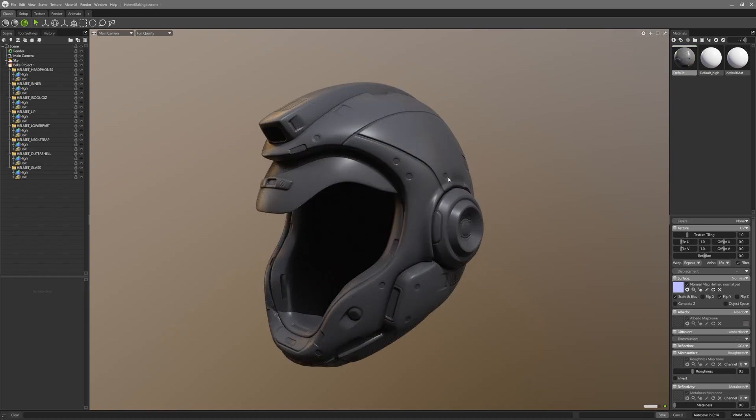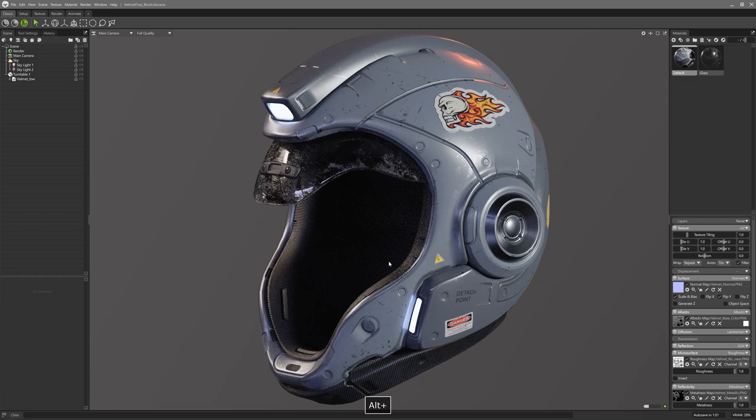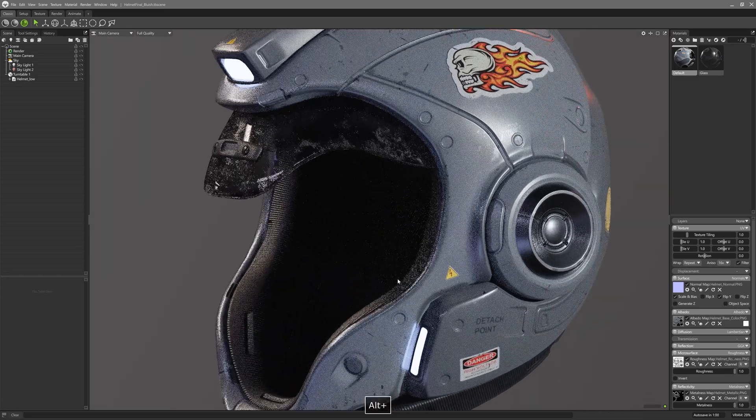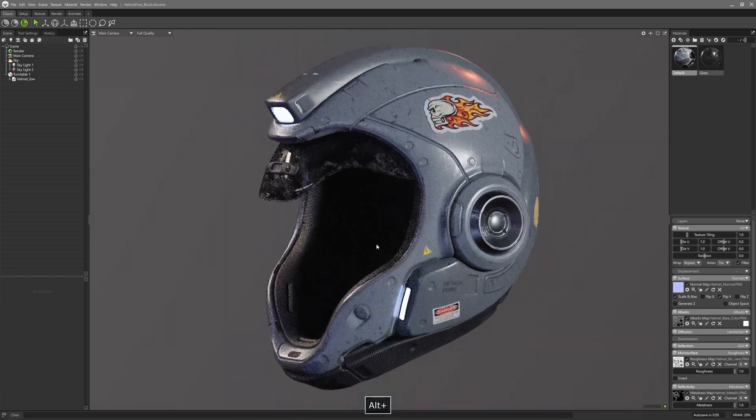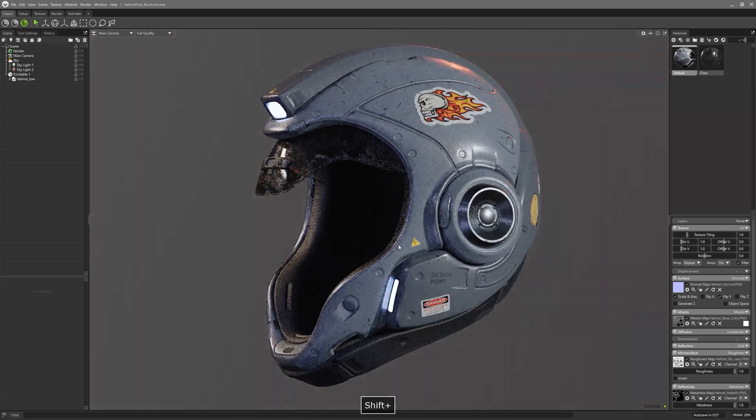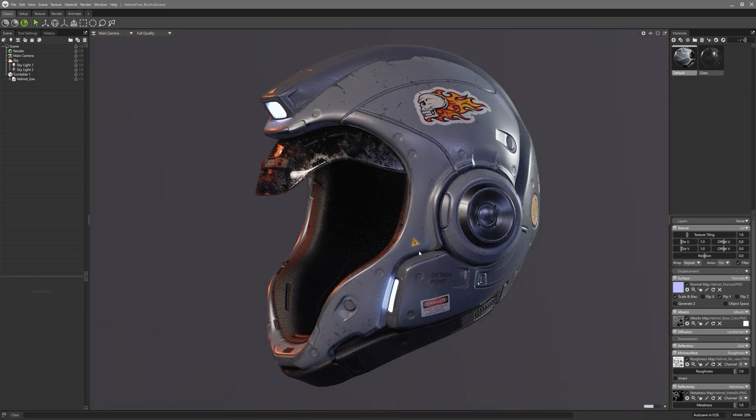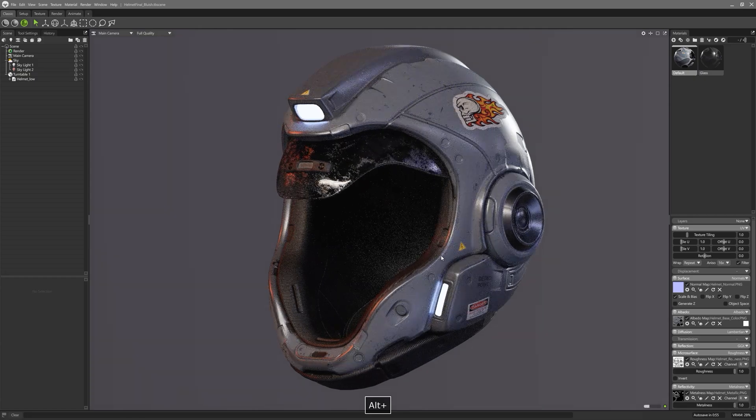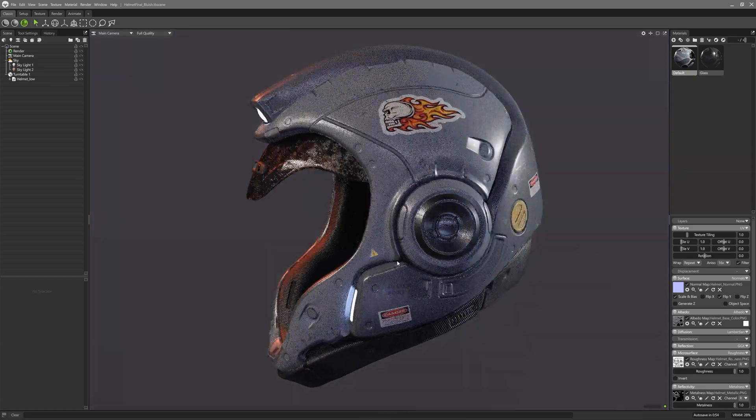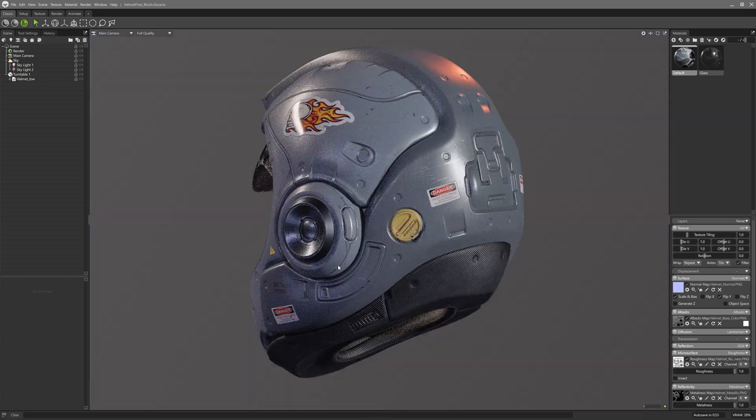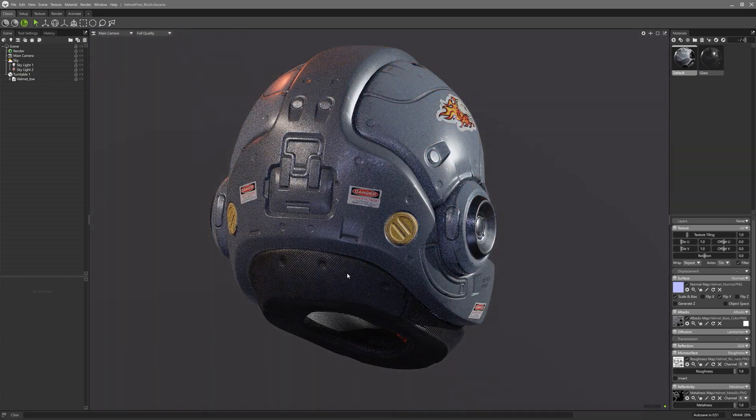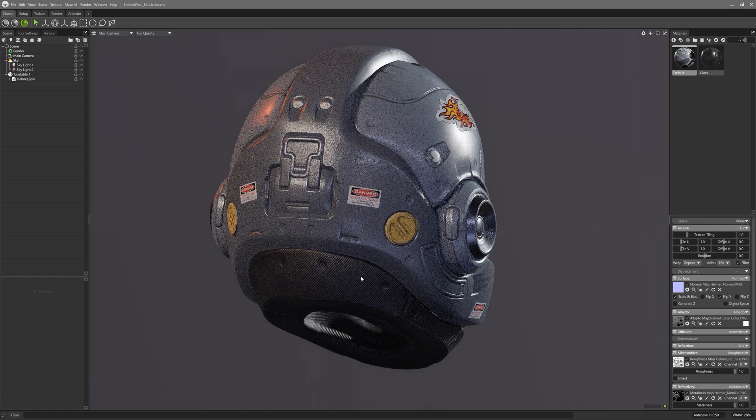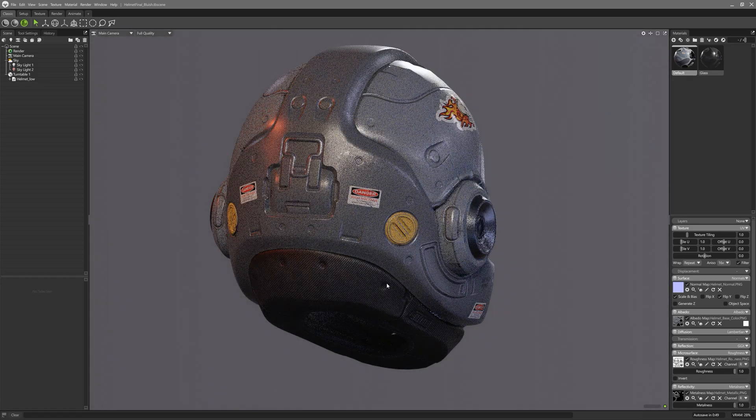We can change the skybox, add or remove lights to our liking, play with materials even further, taking them to another level by creating a texture project pretty much similar to what you would normally do in Substance Painter. Thanks for watching and see you next time.